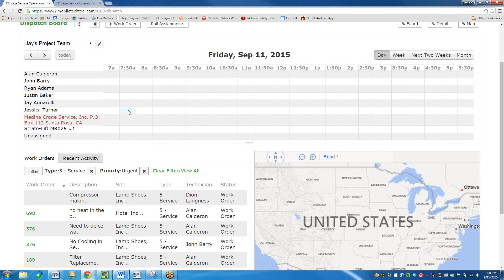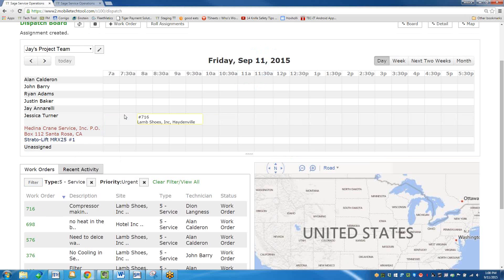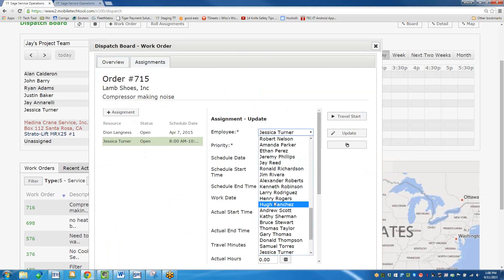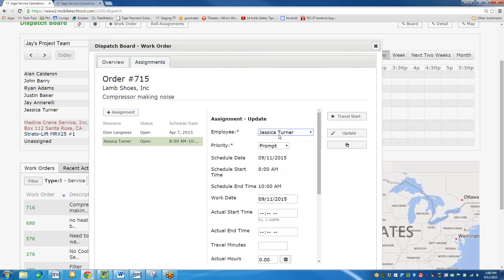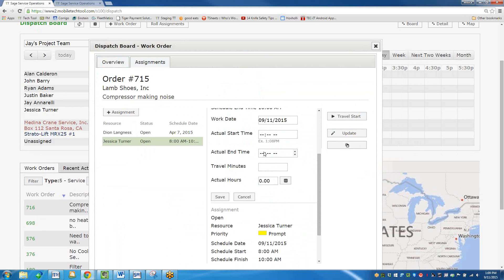Let's pull this call and give it to myself. There we go — I put that call under my name. I'm able to go into that call and update all sorts of different options. I can start my travel time, update it and give it to somebody else if I made a mistake, or use the drag-and-drop feature. Maybe the priority is different than previously stated. I could change the start time and end time, add travel minutes and actual hours. These become units on the work order and service in Sage 100.